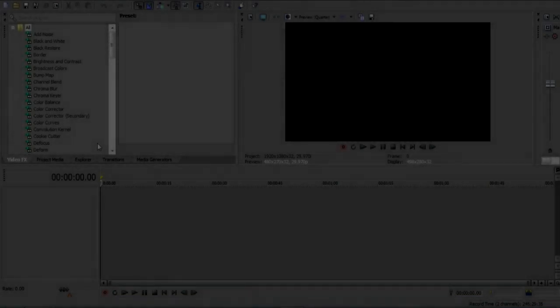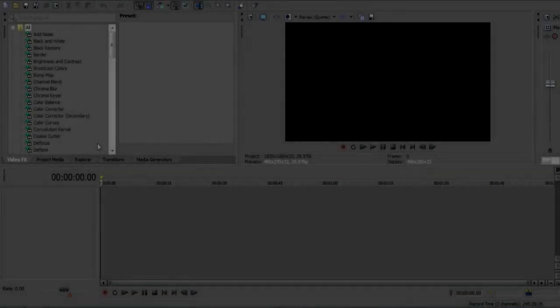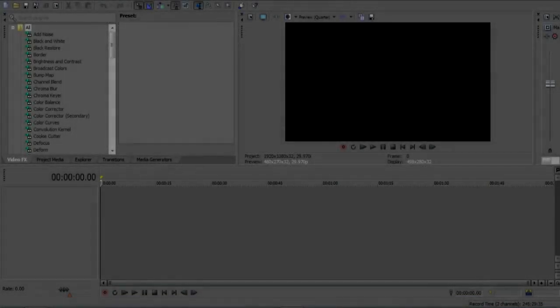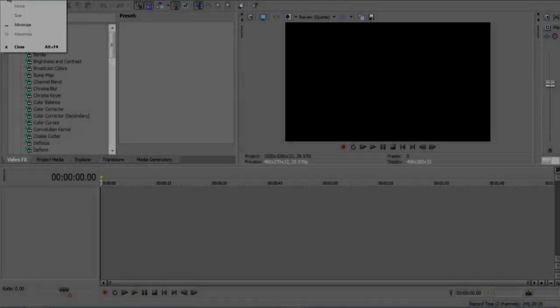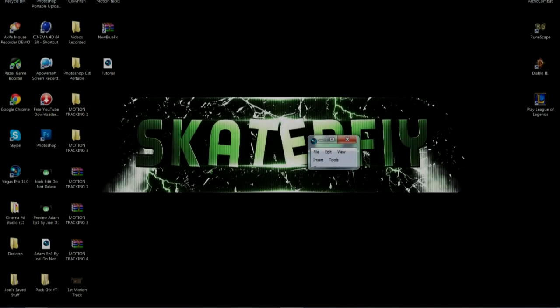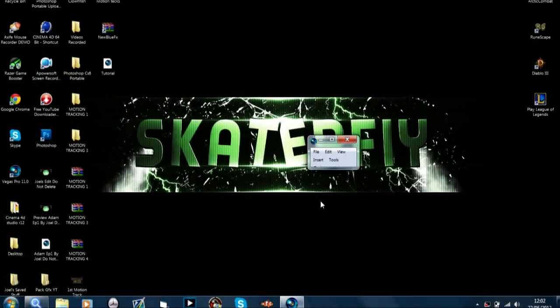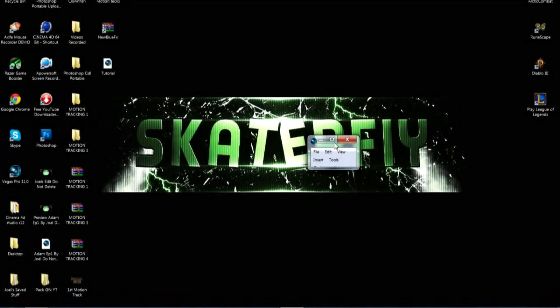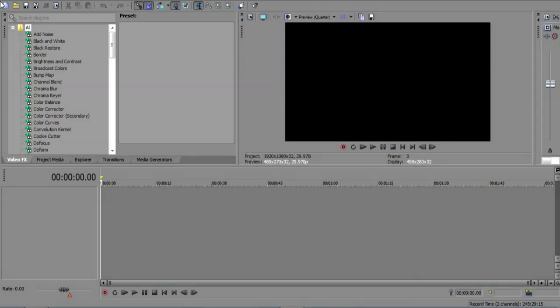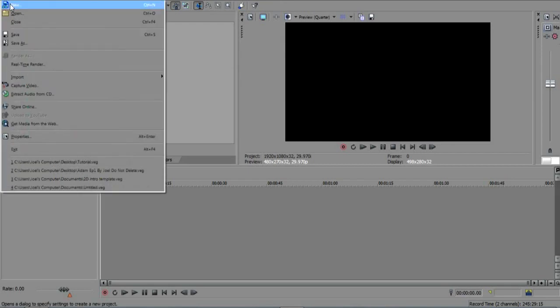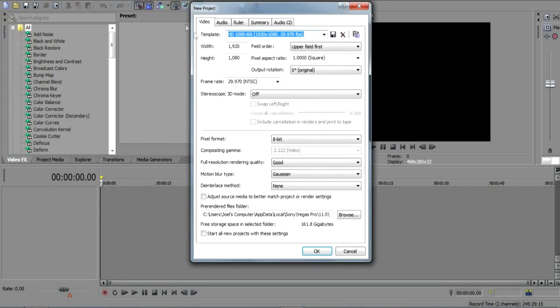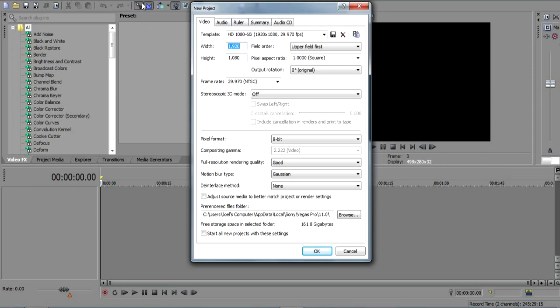So we're just going to get straight into it. We're just going to do a file, 1920 or 1280 by 720, or 1920 by... hang on. We're just going to do a 1280 by 720 by 720, and then you just click okay.